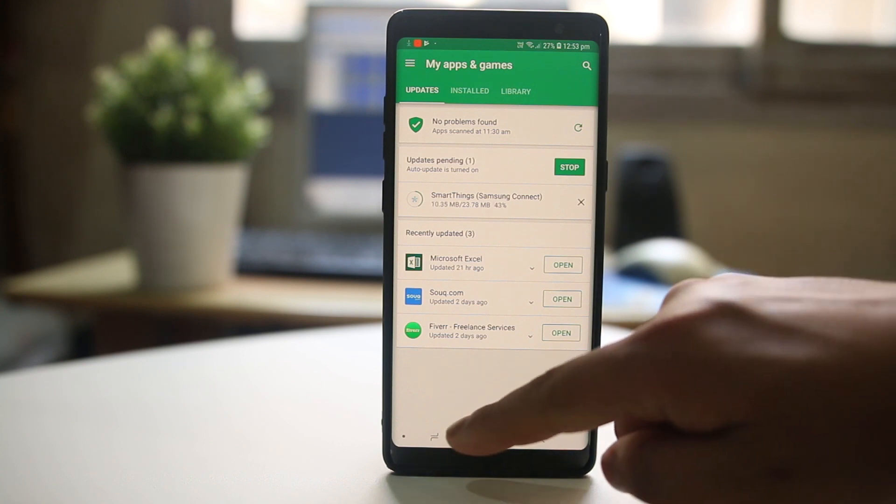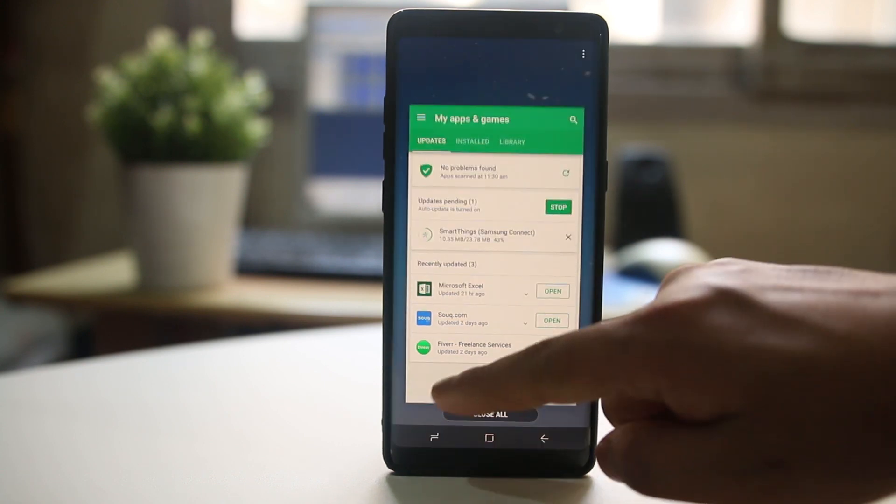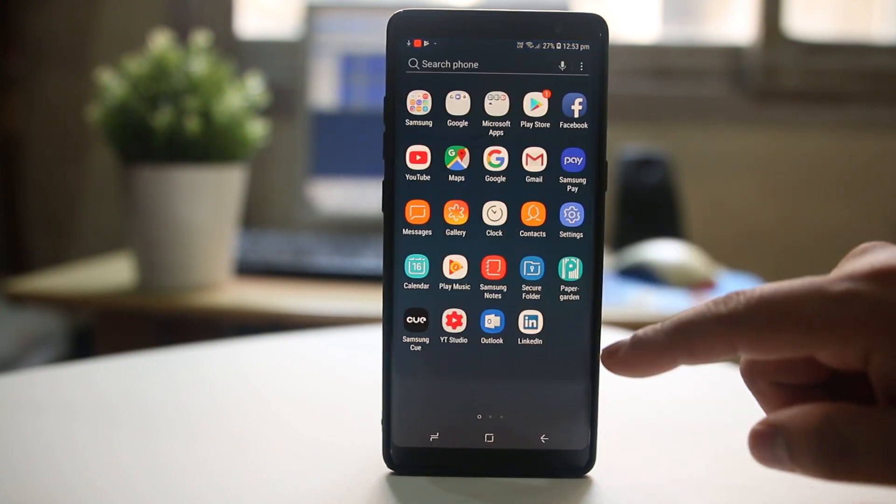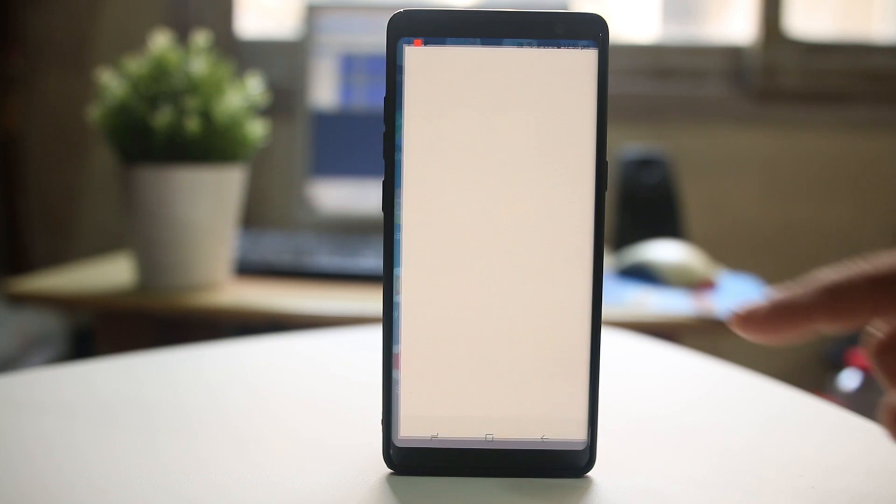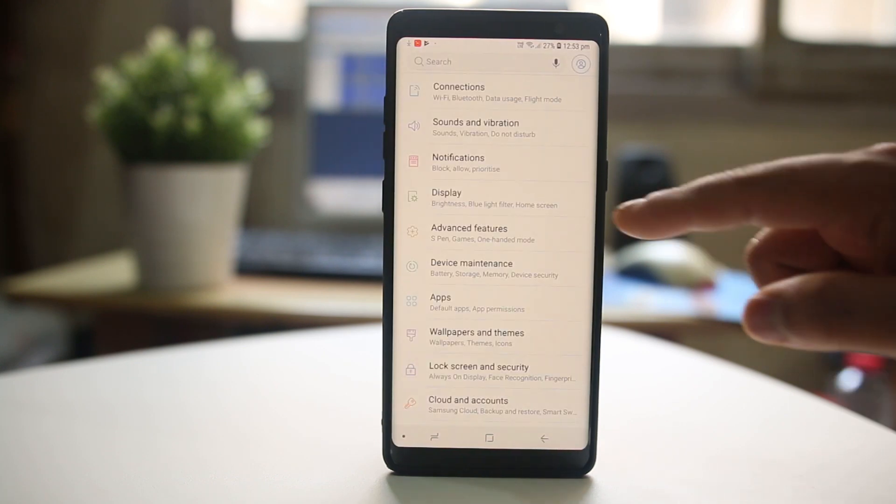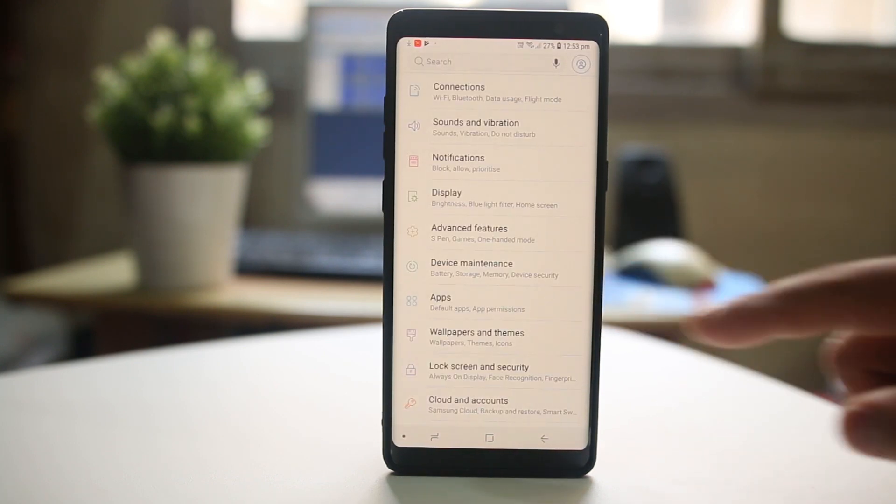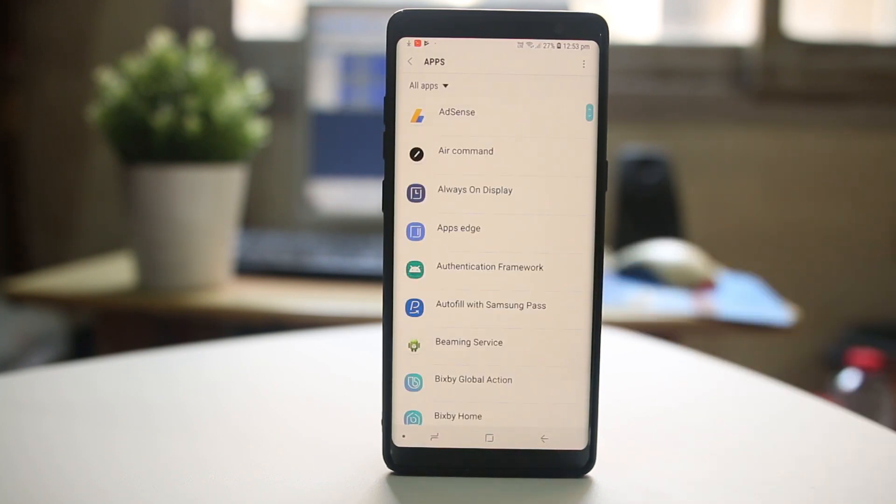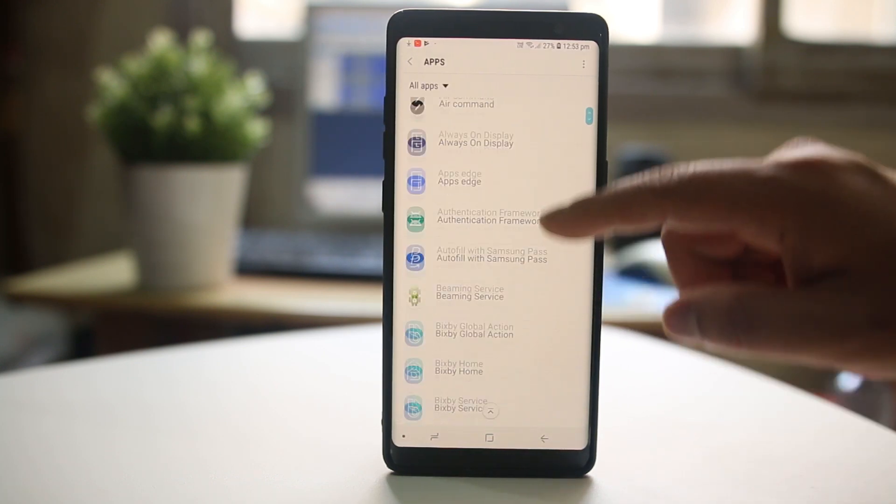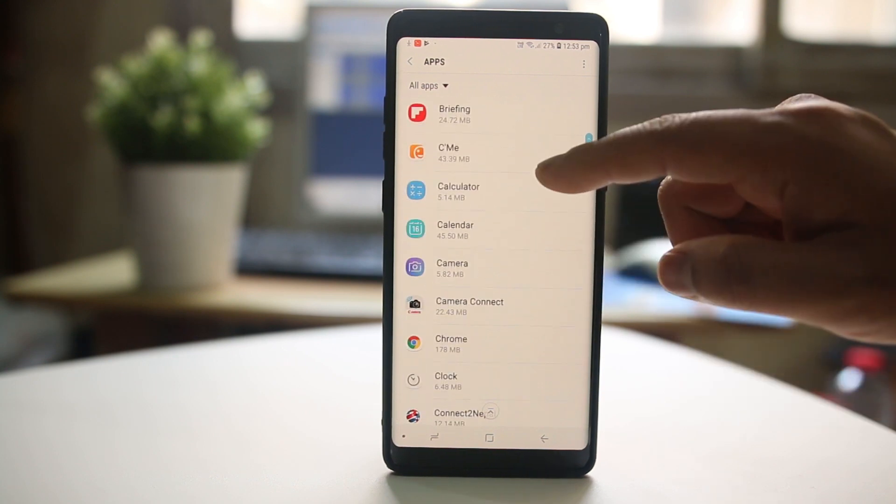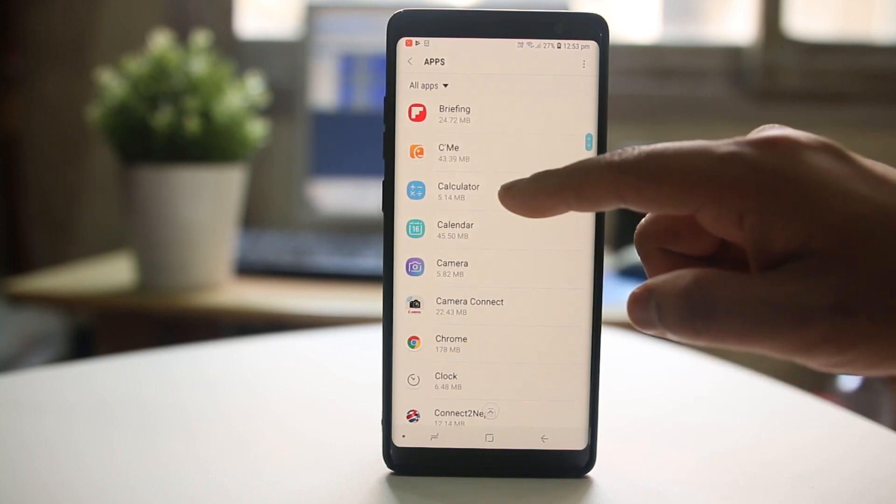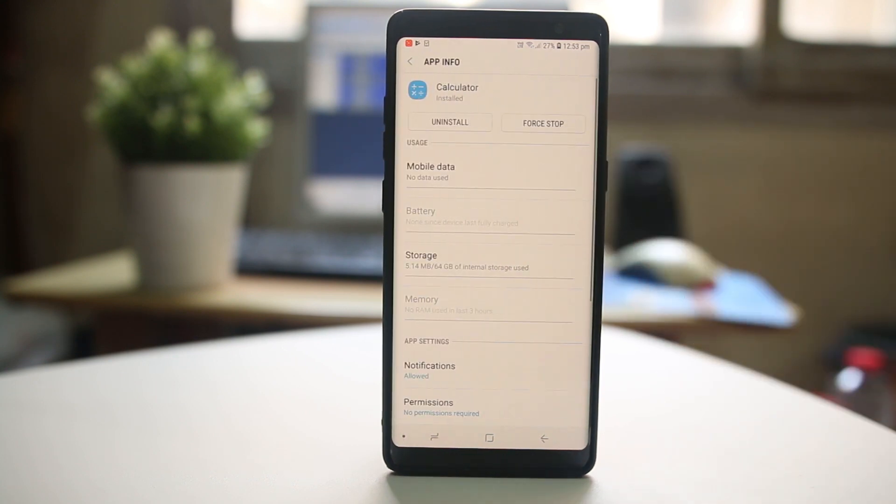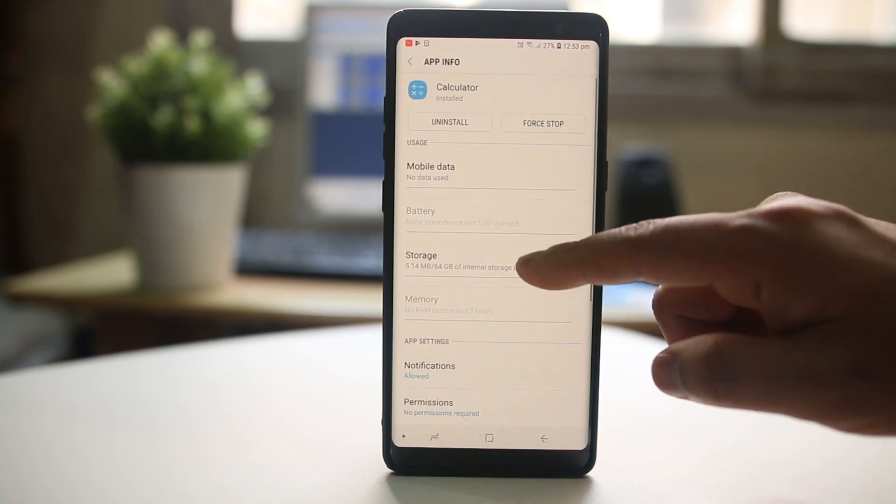The third thing we will do is go to Settings, go to Apps, and suppose this is the particular app which is giving me a problem, I will select it and go to Storage.